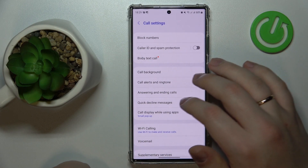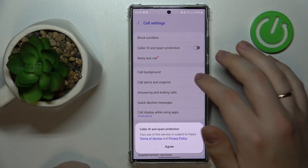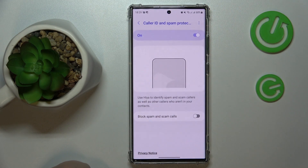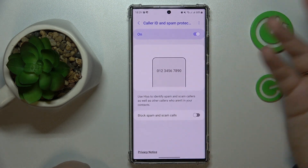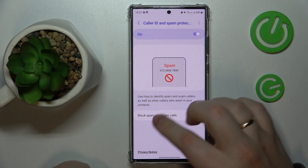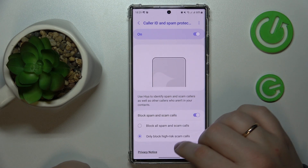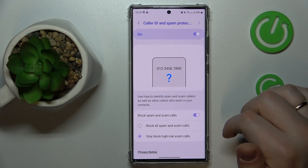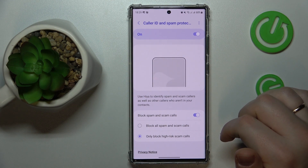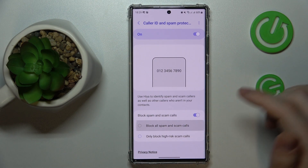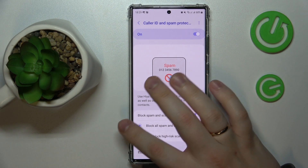Go to Settings, then make sure to turn on the Caller ID and Spam Protection and agree to the terms. Then open the options page, make sure to switch on the 'Block spam and scam calls' toggle, and choose how strict the spam filter will be — and that will be pretty much it.